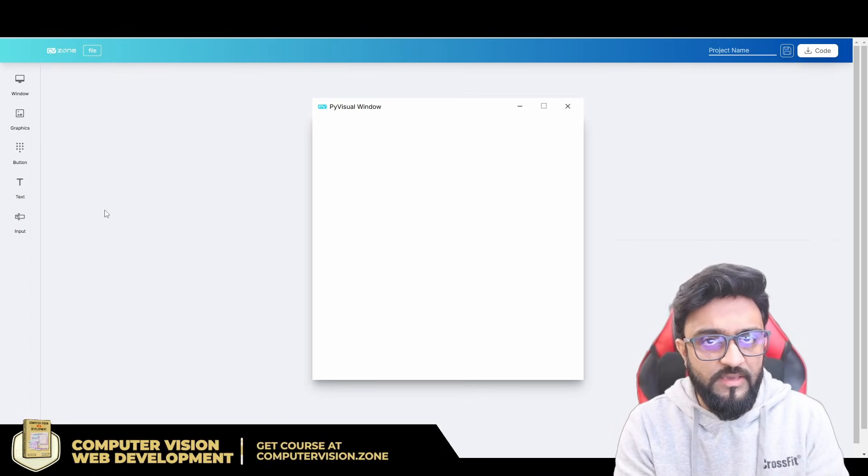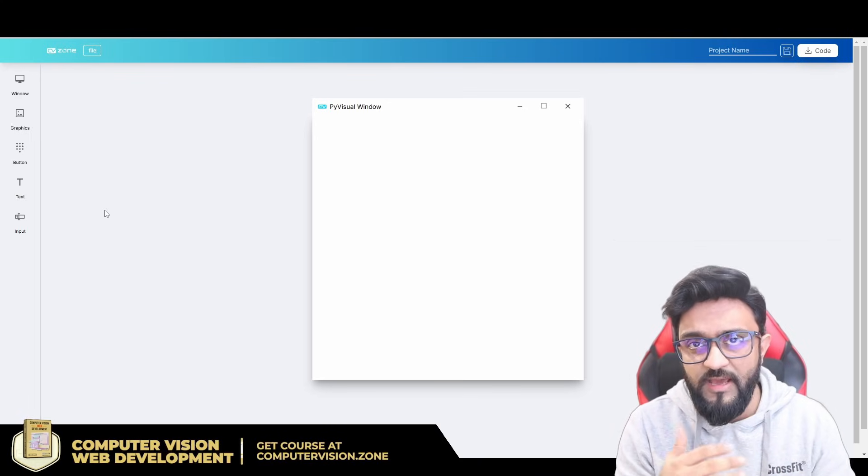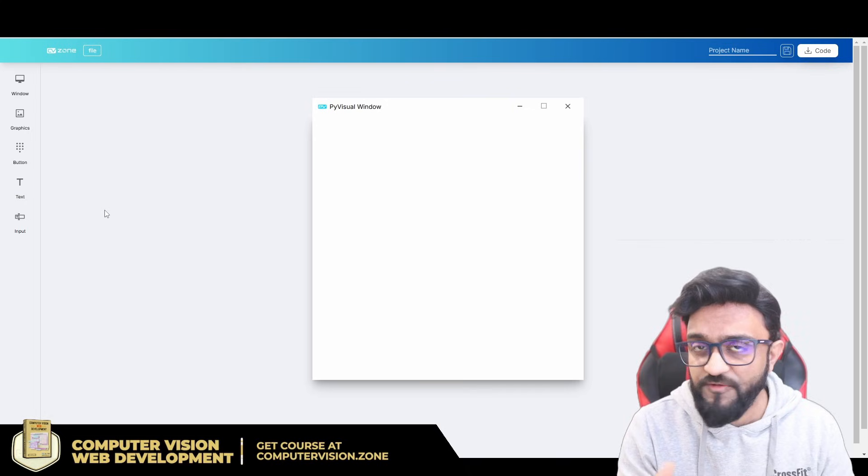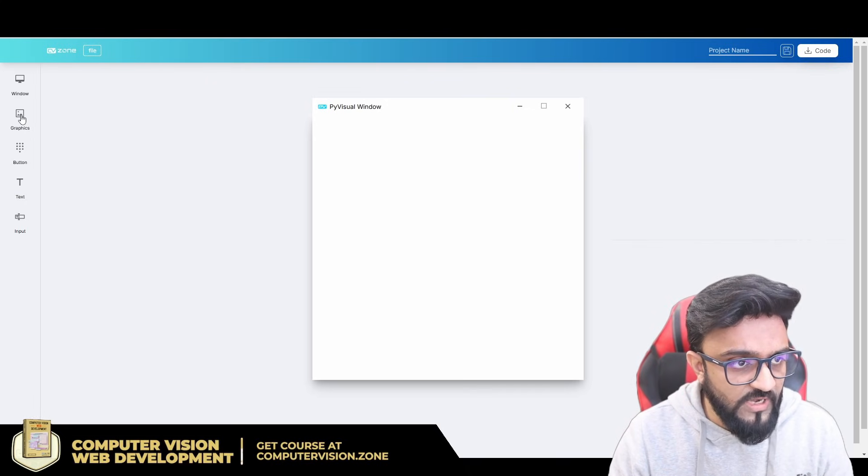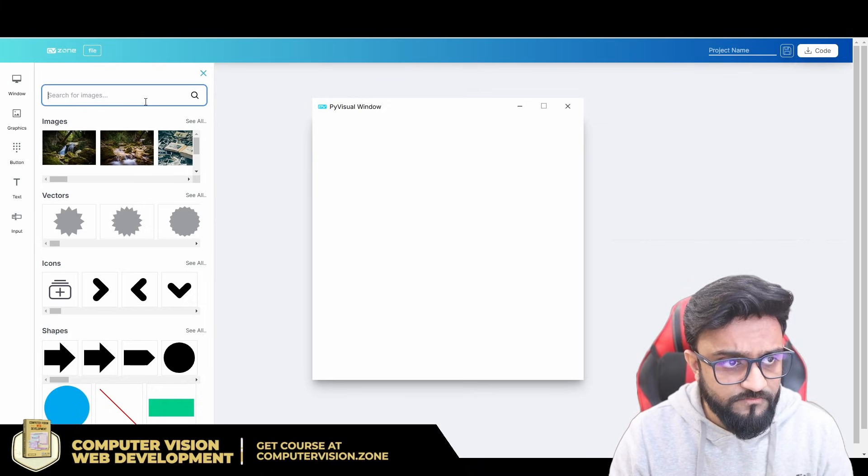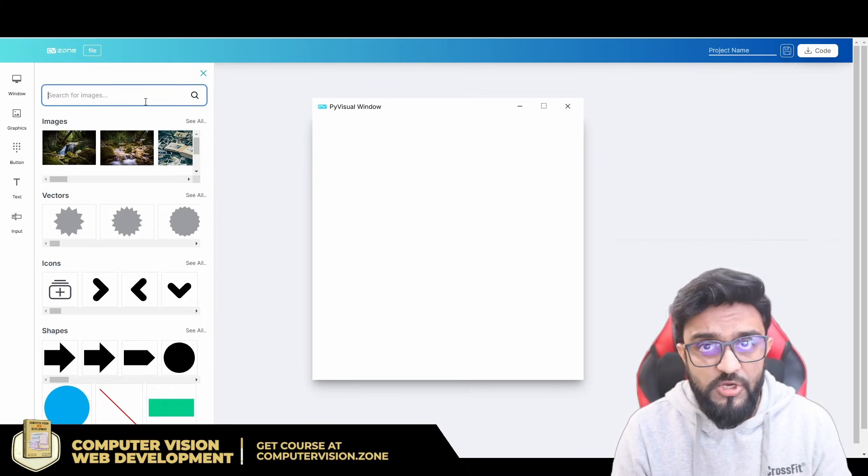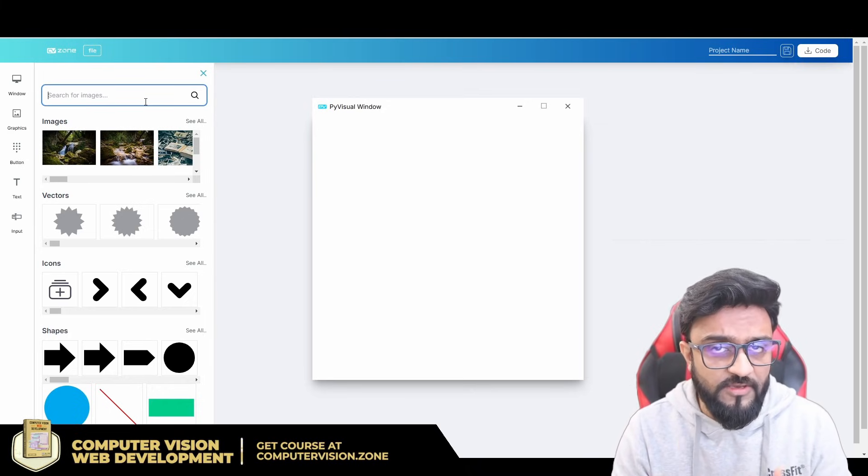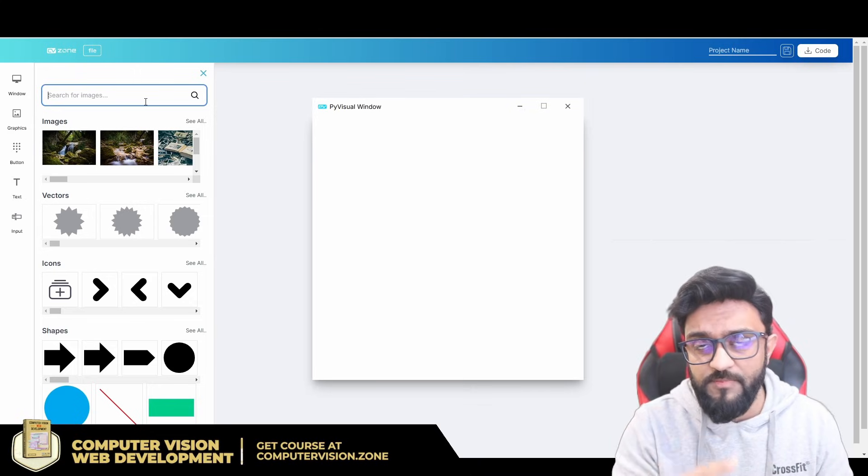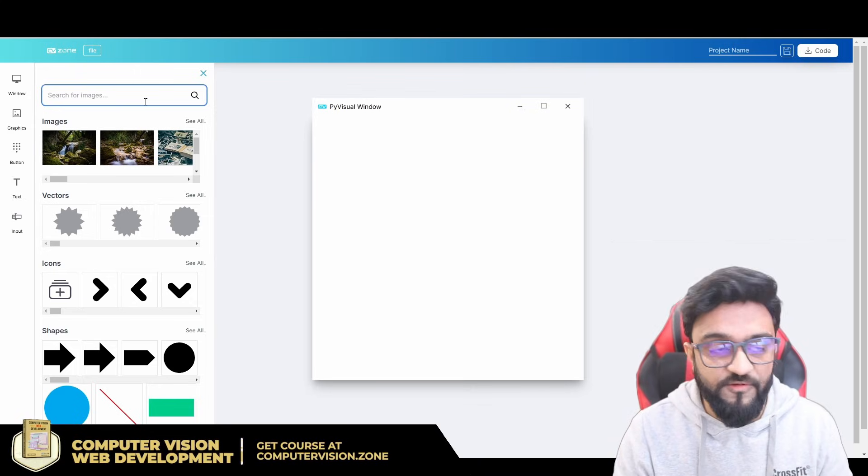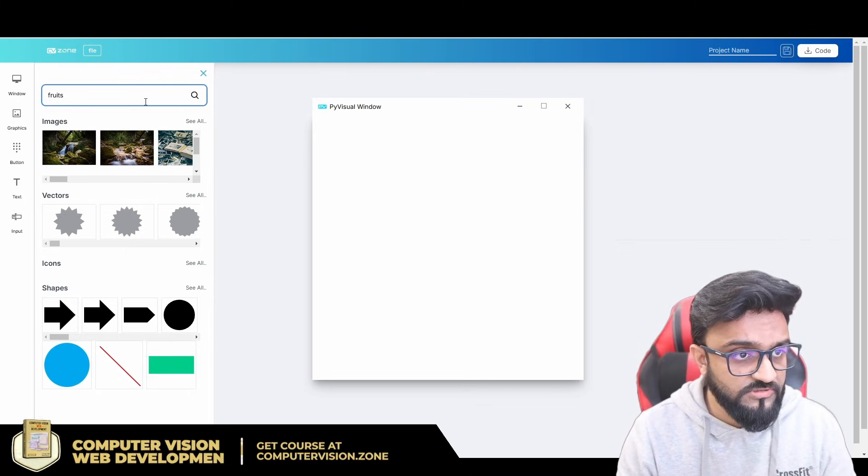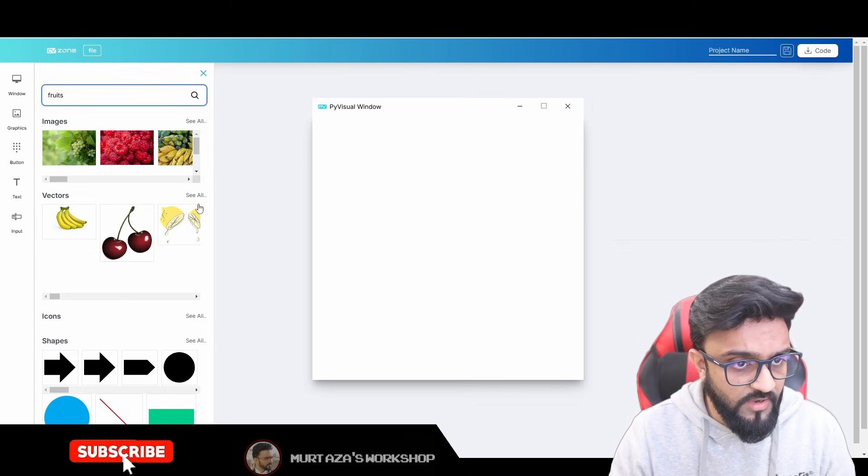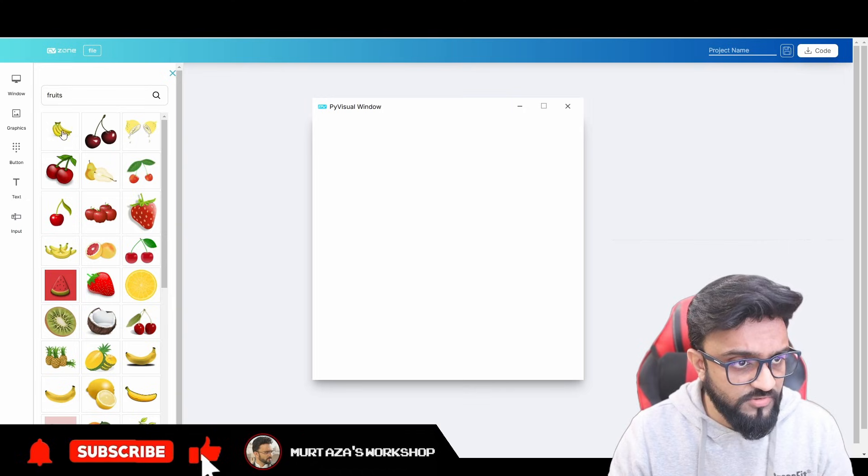Now what exactly are we making today? We're going to make an app that actually shows us different images of fruits. So I can click on graphics and I can search for fruits. The idea is that if I click a button, it will keep iterating, keep showing me different fruits. So I can write here fruits, and then here I have multiple fruits.